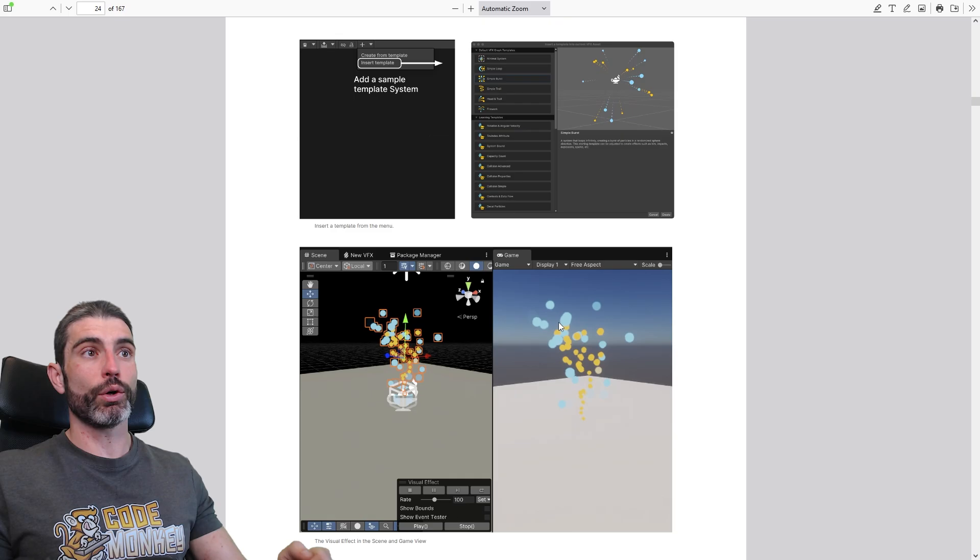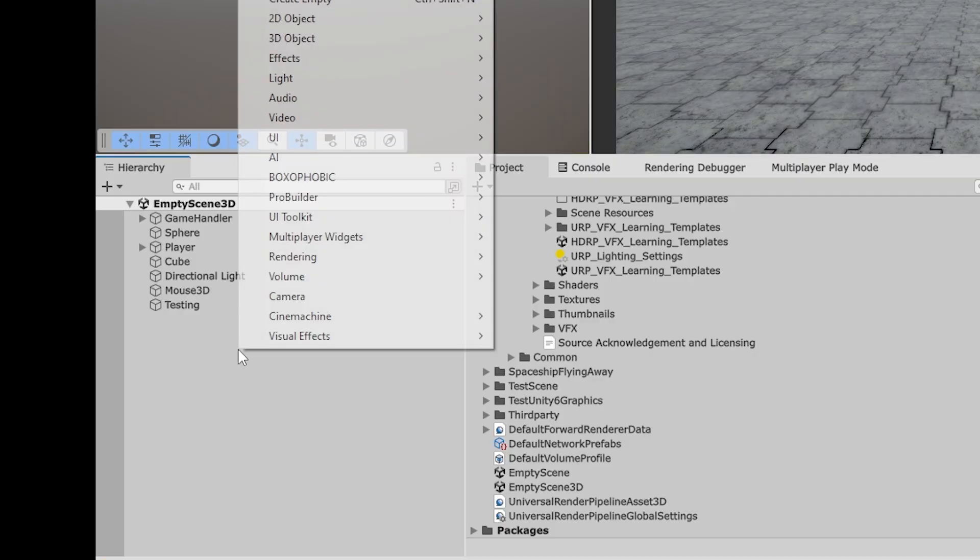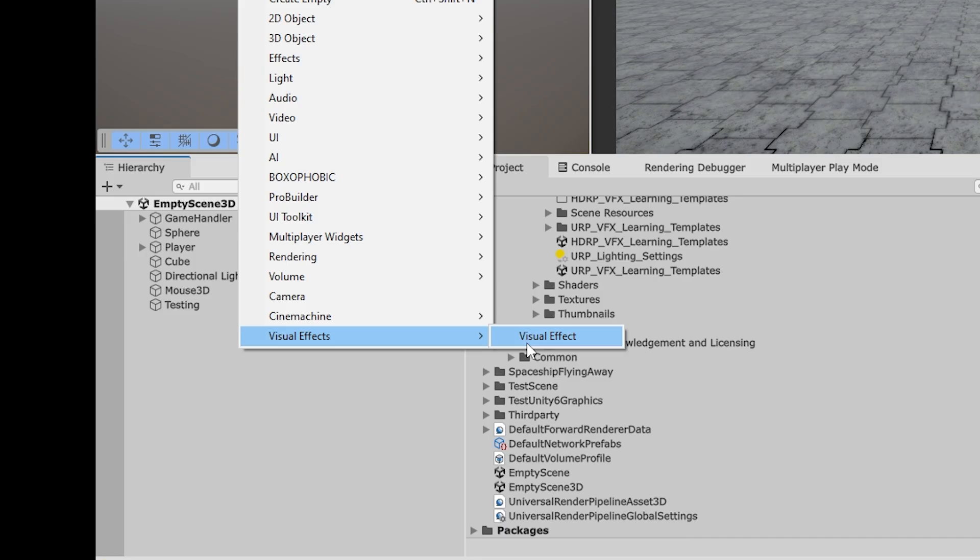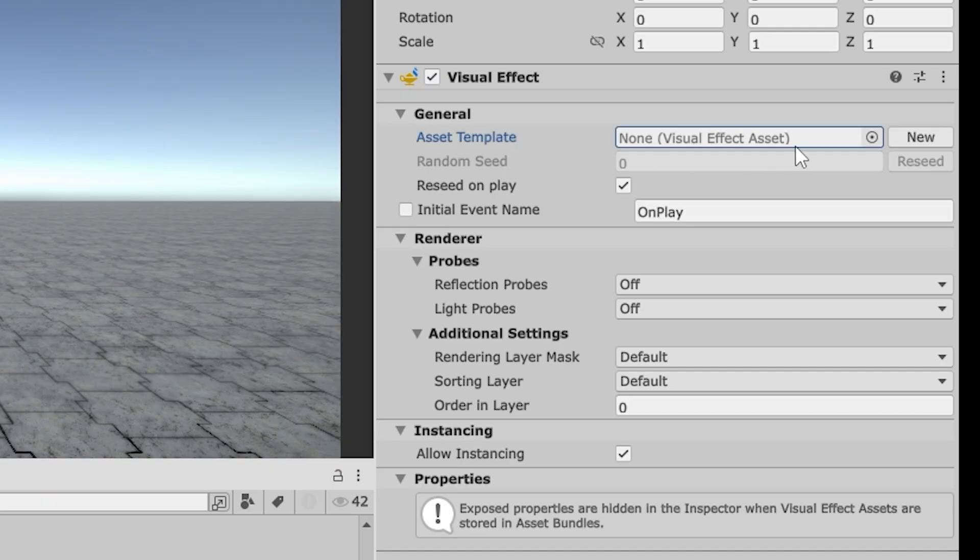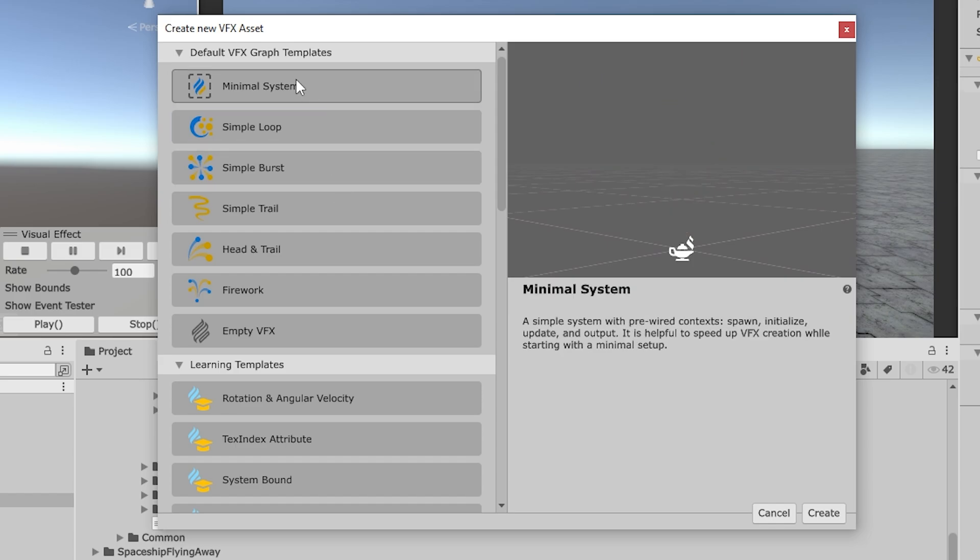The default templates are also excellent for getting started. You can just right-click in the hierarchy, then over here go under visual effects, and create a new visual effect. Then over here on the asset template, you can create a brand new one, and over here you see this nice window. So these are a bunch of really useful template defaults.